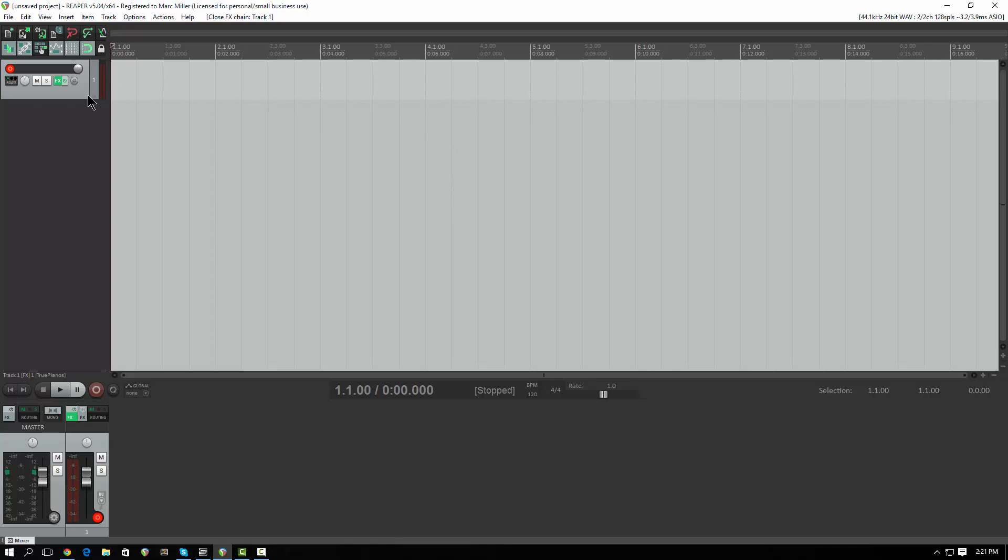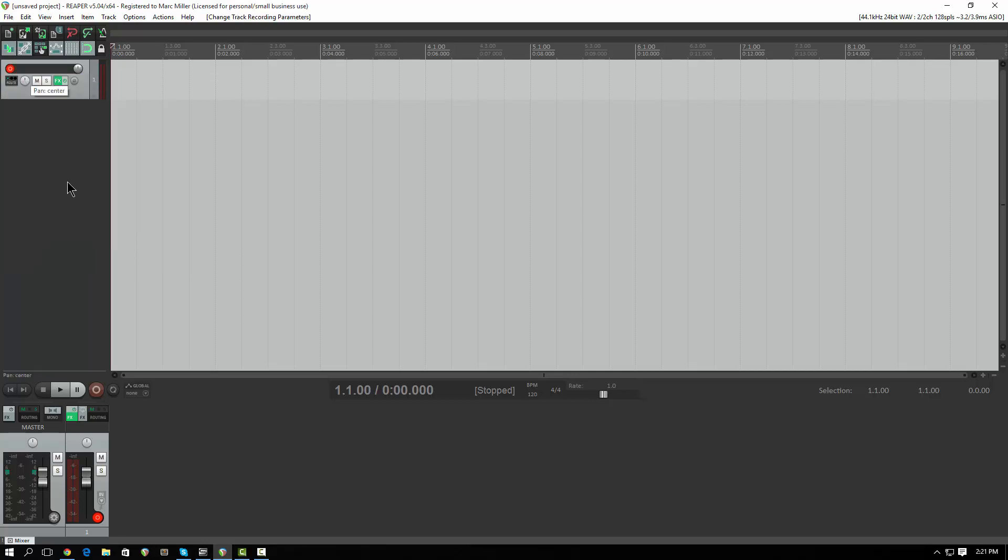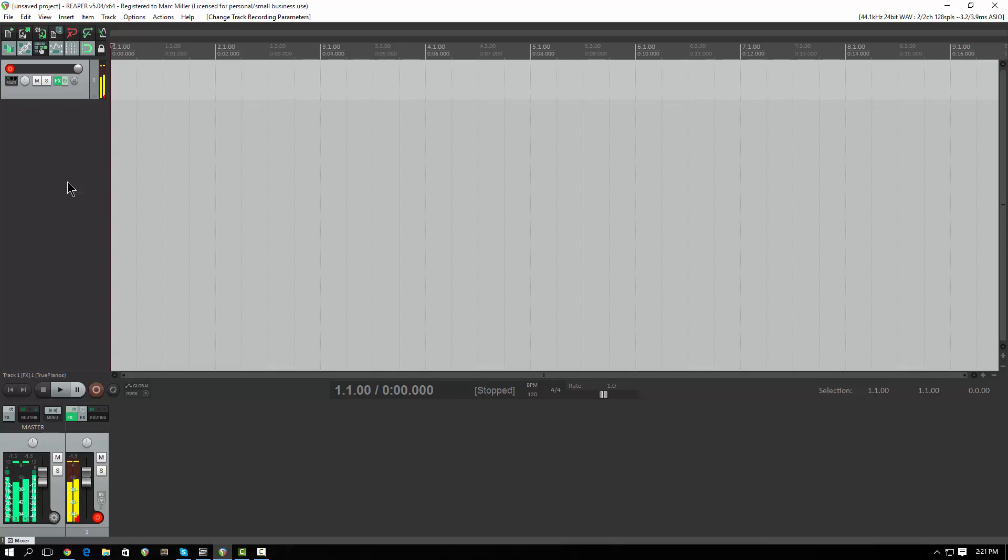So I'm going to right-click again on the record button and I'm going to say monitor input. And that should make the piano sound. And it is. There you go, done. That's almost no latency, 3.9 milliseconds latency. There you go, piano happening.